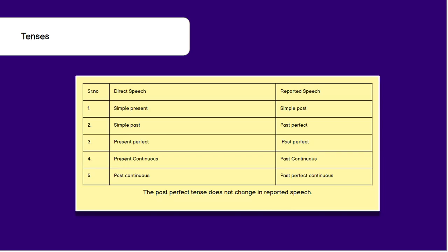Coming to changes in the tenses. Simple present tense will change to simple past tense. For example, 'She said I like chocolates' — here 'said' is past tense, so the reported part will change. 'I like chocolates' is in simple present tense, so it will change to simple past: 'She said that she liked chocolates.' Similarly, simple past will change to past perfect, whose formula is 'had plus V3 form of the verb.'